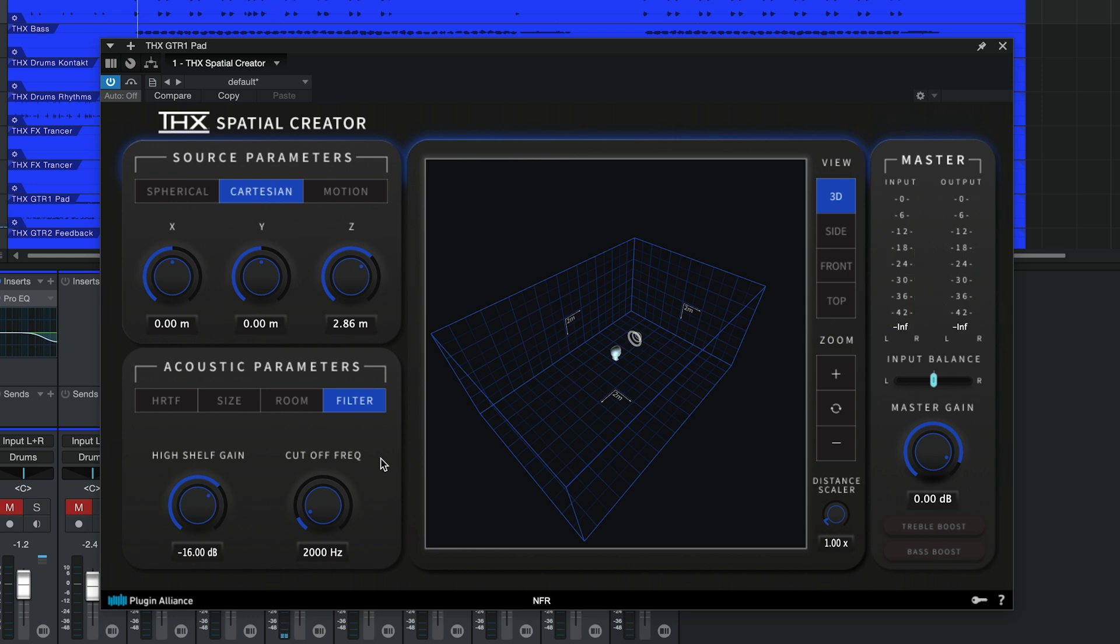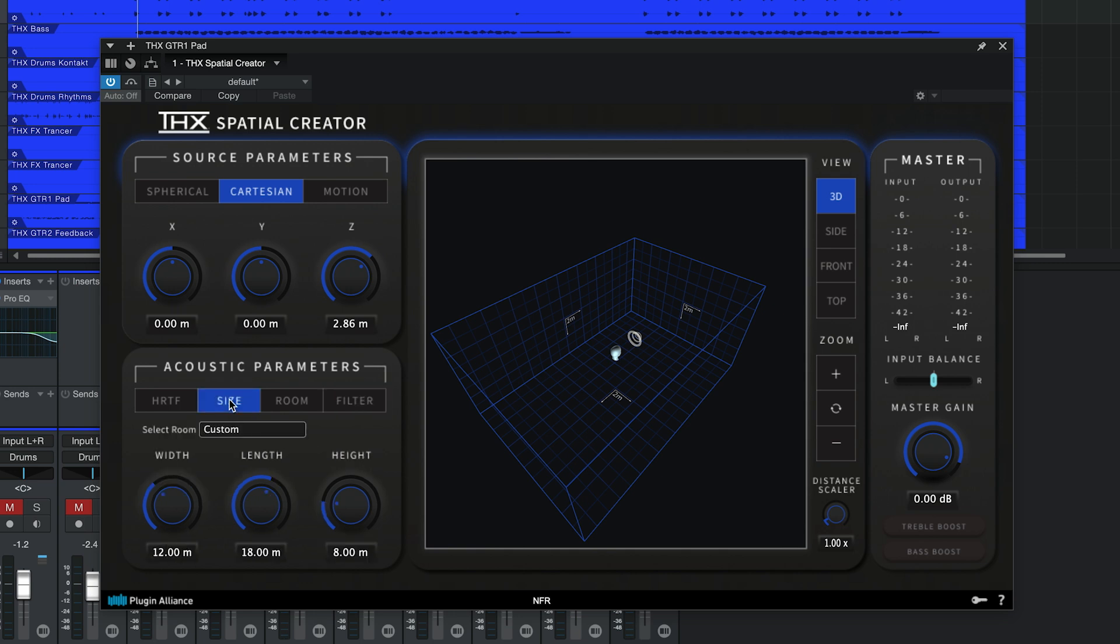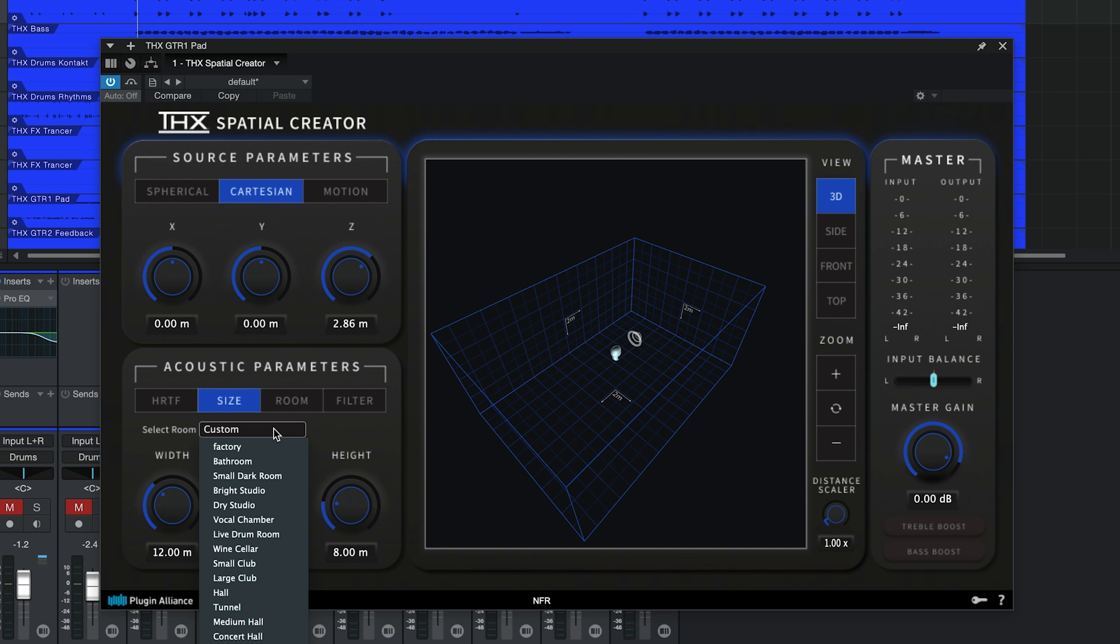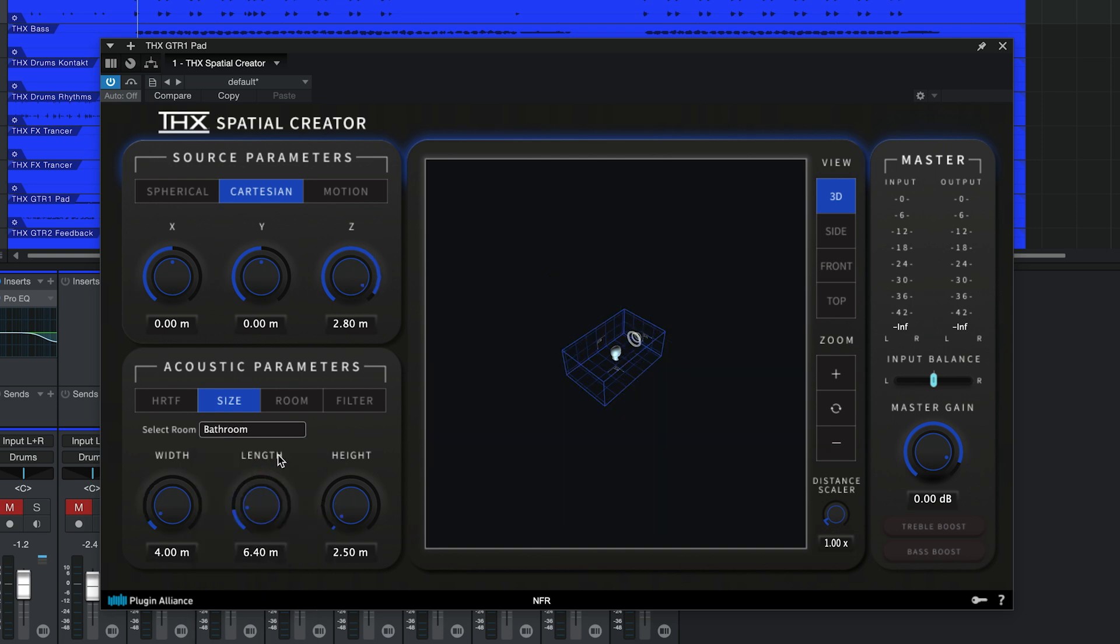It's also worth mentioning that you don't need to dial in any of these acoustic parameters manually. You can access an assortment of room presets in the Size tab that also affect the room and filter parameters.